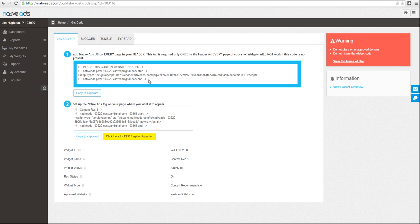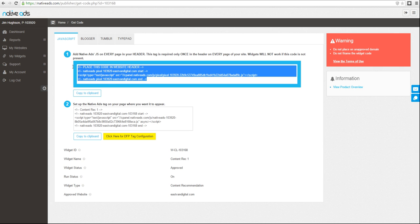Do note that for every approved site, there is a head script that must be placed. You can place this in the head of every page on your site, or you can place it in your ad server. You could place it above an ad unit code. It's important that this head script loads before the widget code.